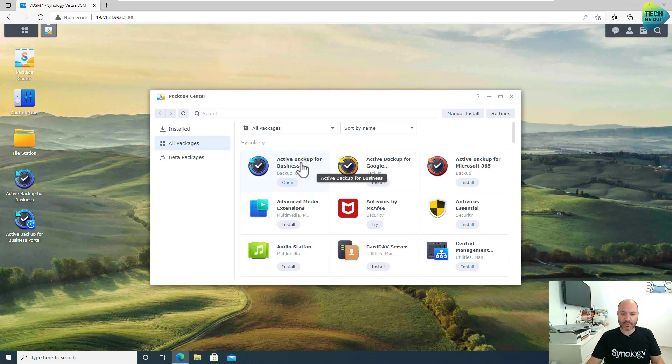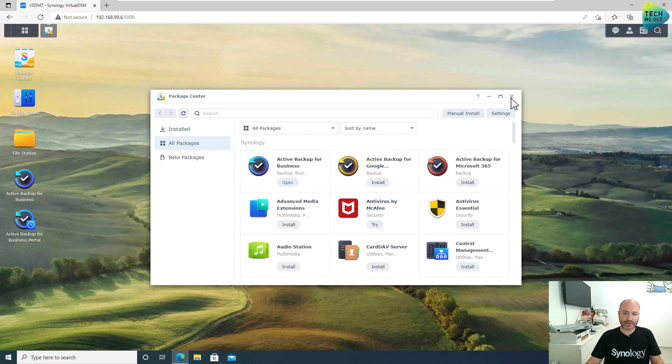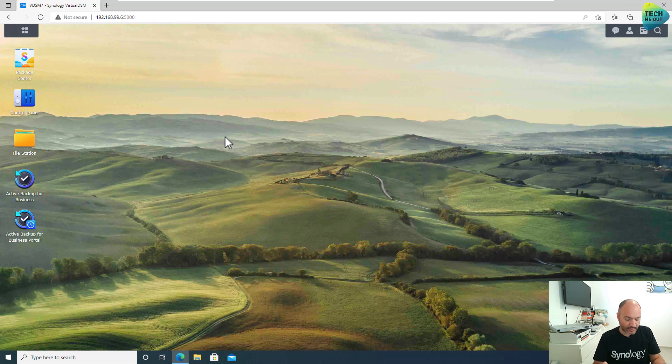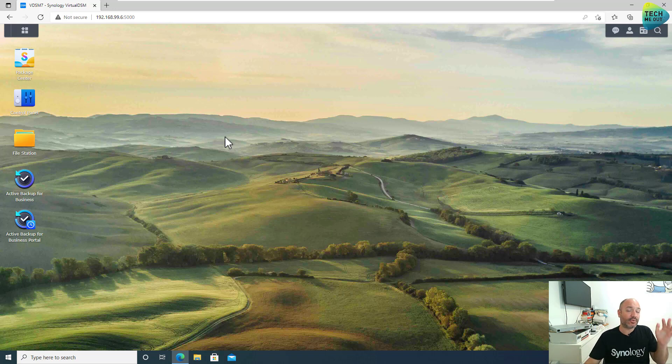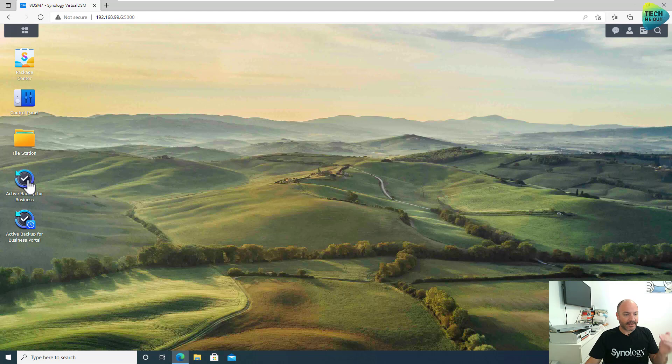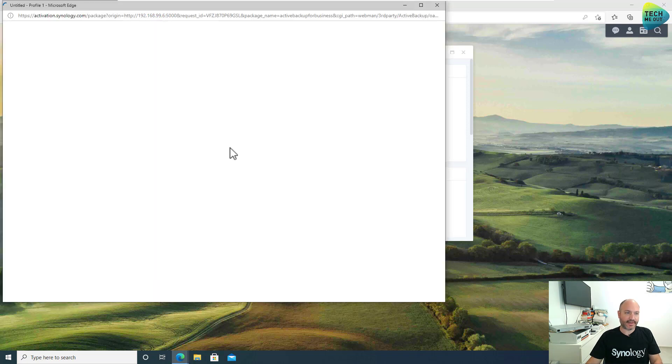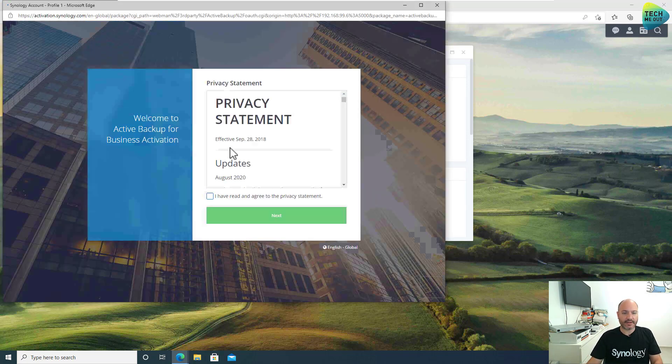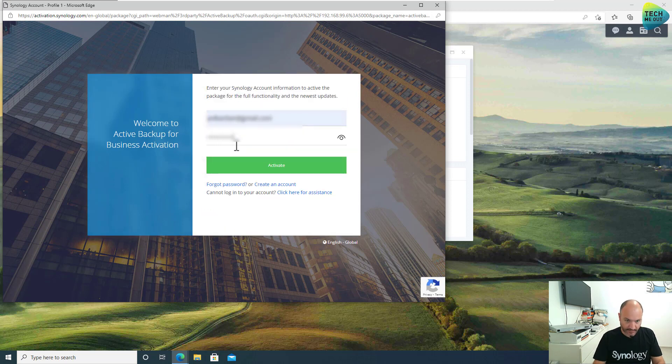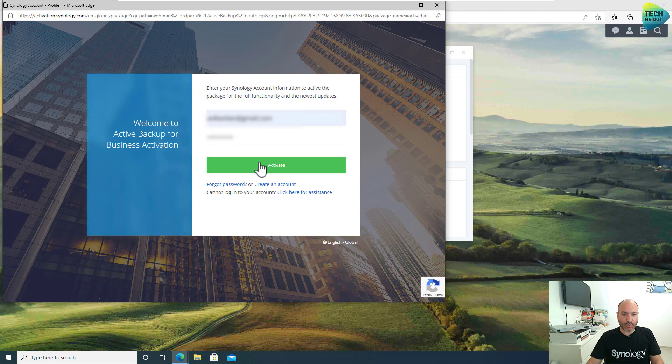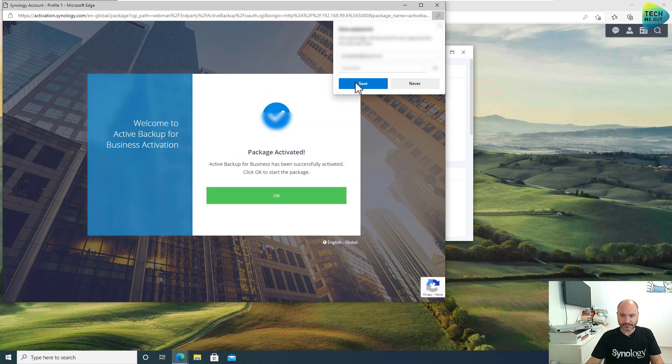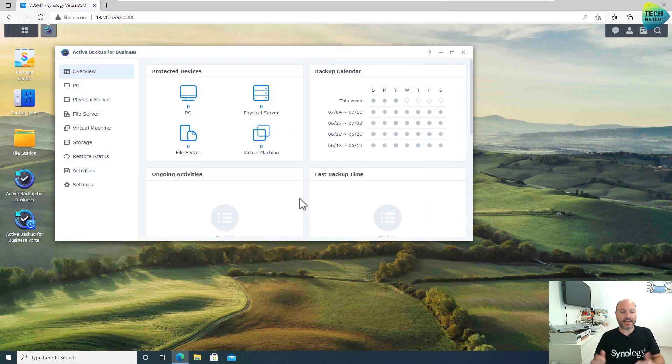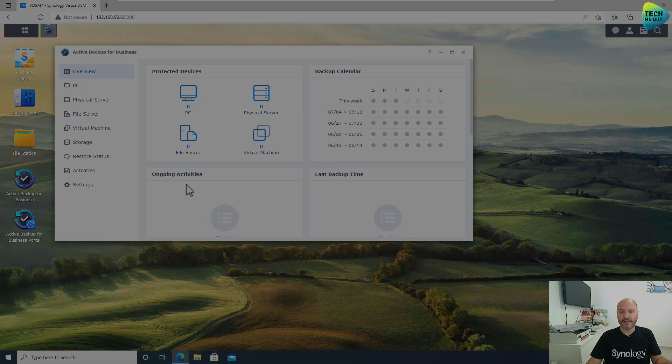As you can see, Active Backup for Business has already been installed and we can see two new shortcuts on our Synology desktop. By the way, this Windows virtual machine, this Windows machine is a virtual machine and this Synology NAS is also a virtual DSM, but it doesn't matter. It will behave exactly the same on physical devices as well. Let's launch Active Backup for Business. And for the first time, we will need to activate our instance. All you need is your Synology account, email and password. That's it. The activation is a one-time thing and as you can see, it's very fast. The application has been activated.